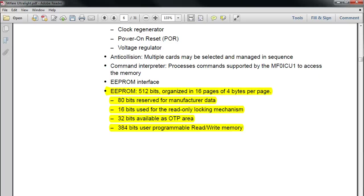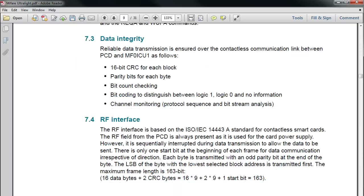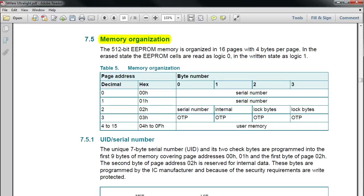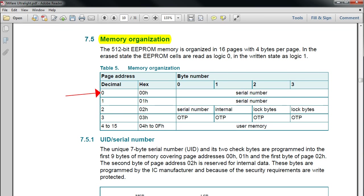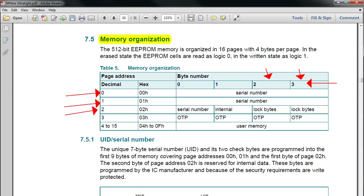Page number 6 also has the summary of the EEPROM structure. If you go to page number 10, the section called memory organization, this diagram gives you some more information. The page numbers are mentioned in decimal as well as hexadecimal numbers, and each page has 4 bytes capacity. Page 0 has the serial number, it's a kind of reserved page. Page 1 also has the serial number. Page 2, the first byte has the serial number, the second byte is internal, and the last 2 bytes have the lock bytes.